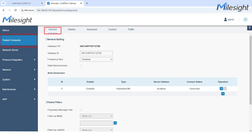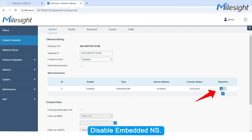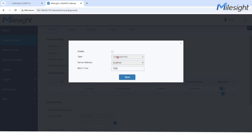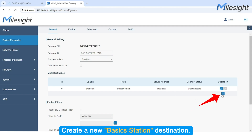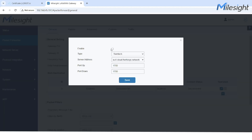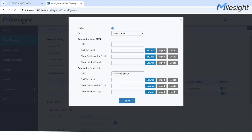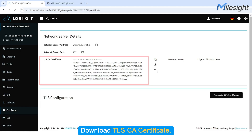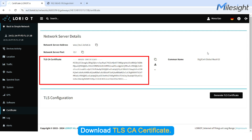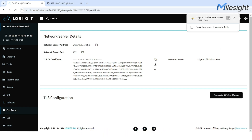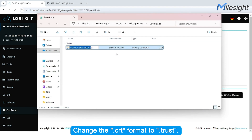Go to Packet Forwarder General. Disable Embedded NS. Create a new Basic Station destination. Paste the network server address and port. Download the TLS-CA certificate.